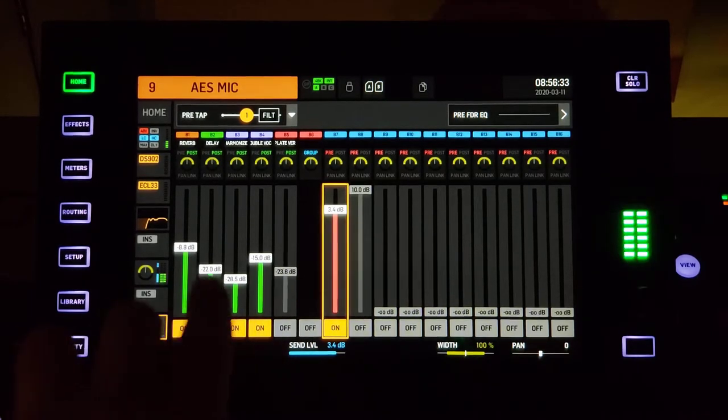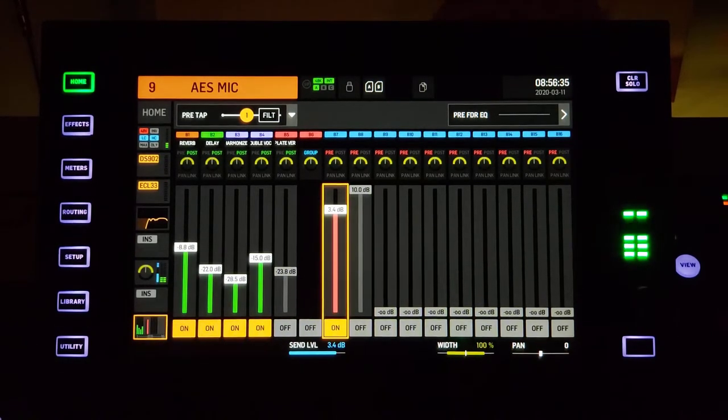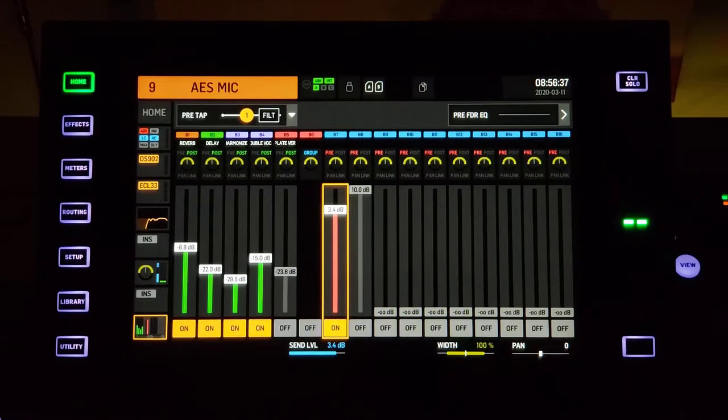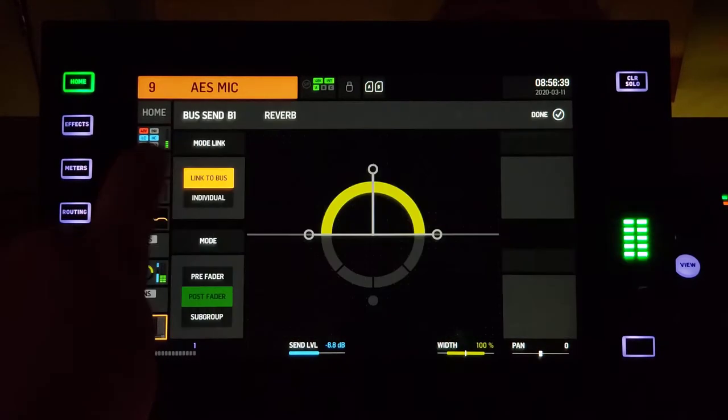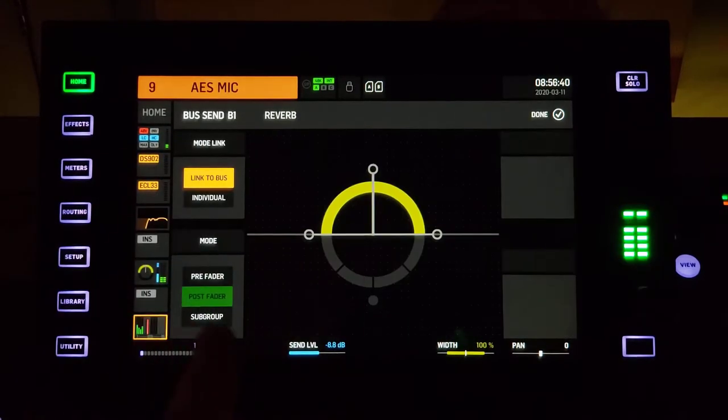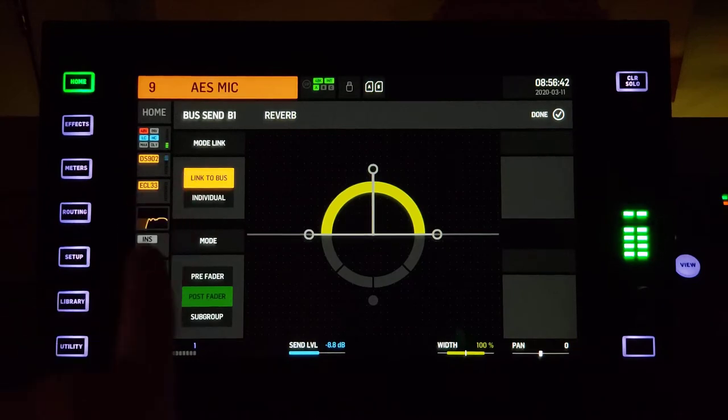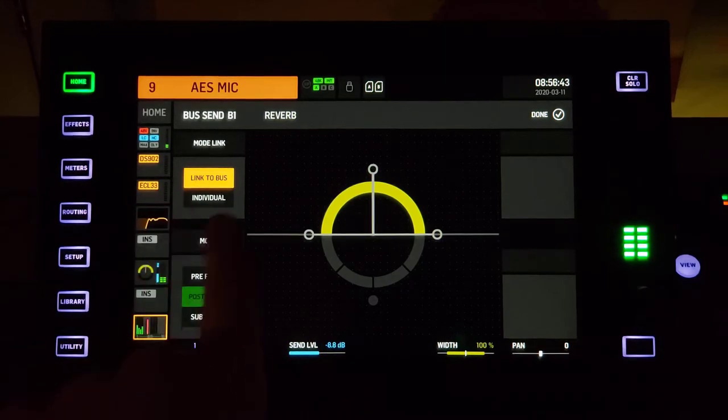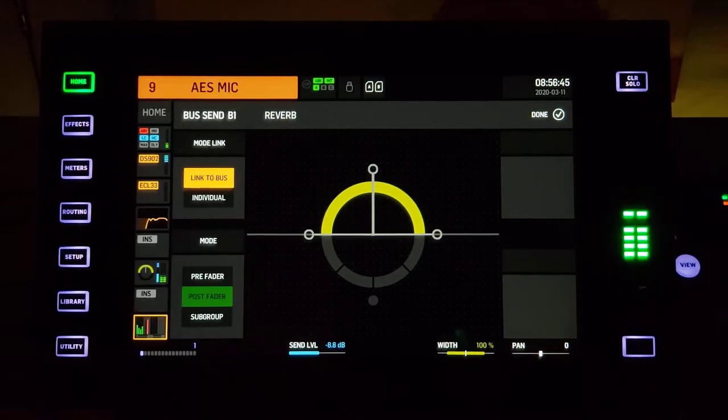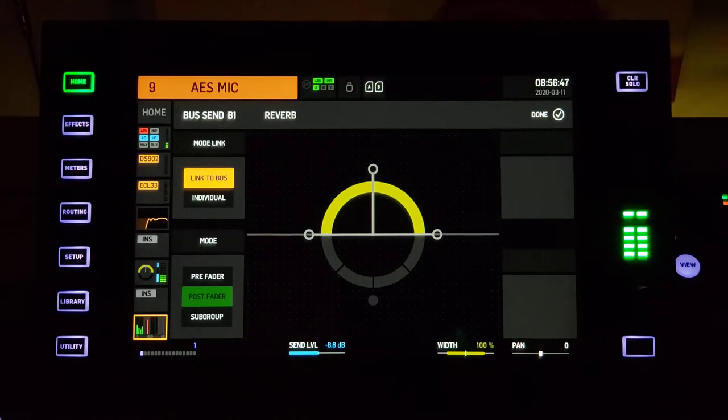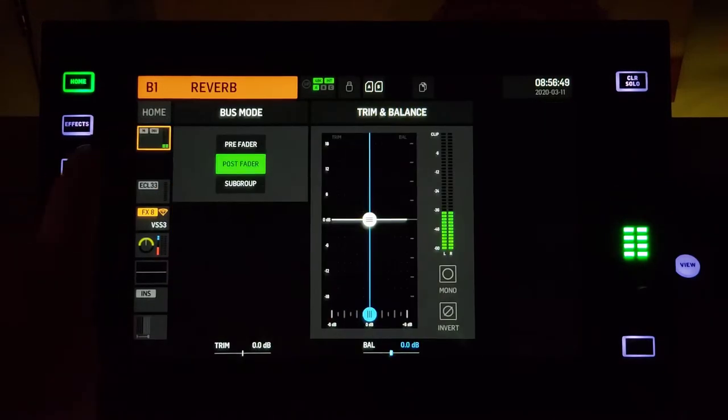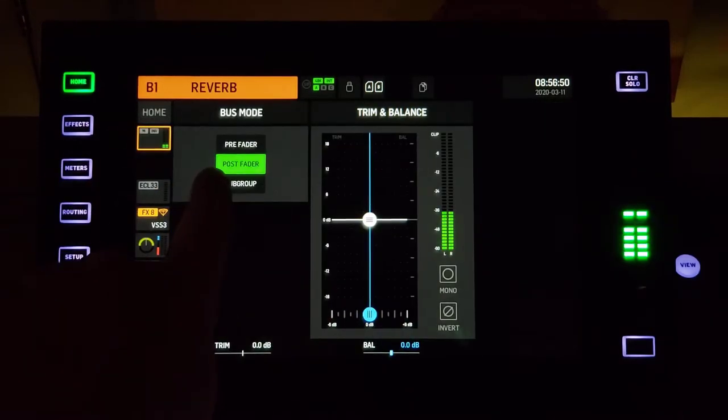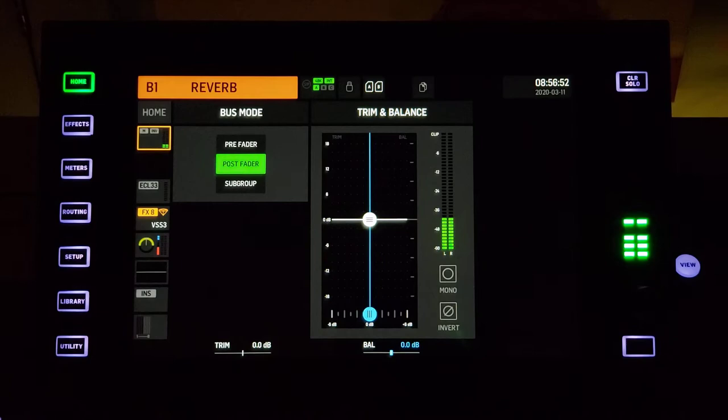These first five are set up as post fader. Up here you can change that, but we have it linked to bus, so the bus will decide how it's set up. Jumping to bus one, you can see we have it set up as post fader because it's an effect.